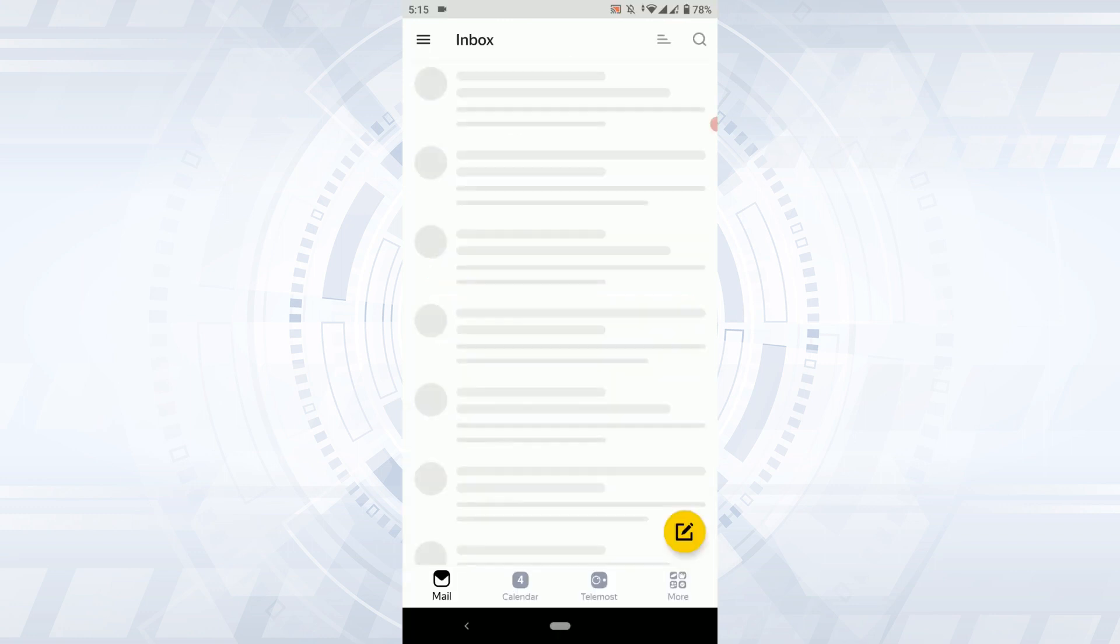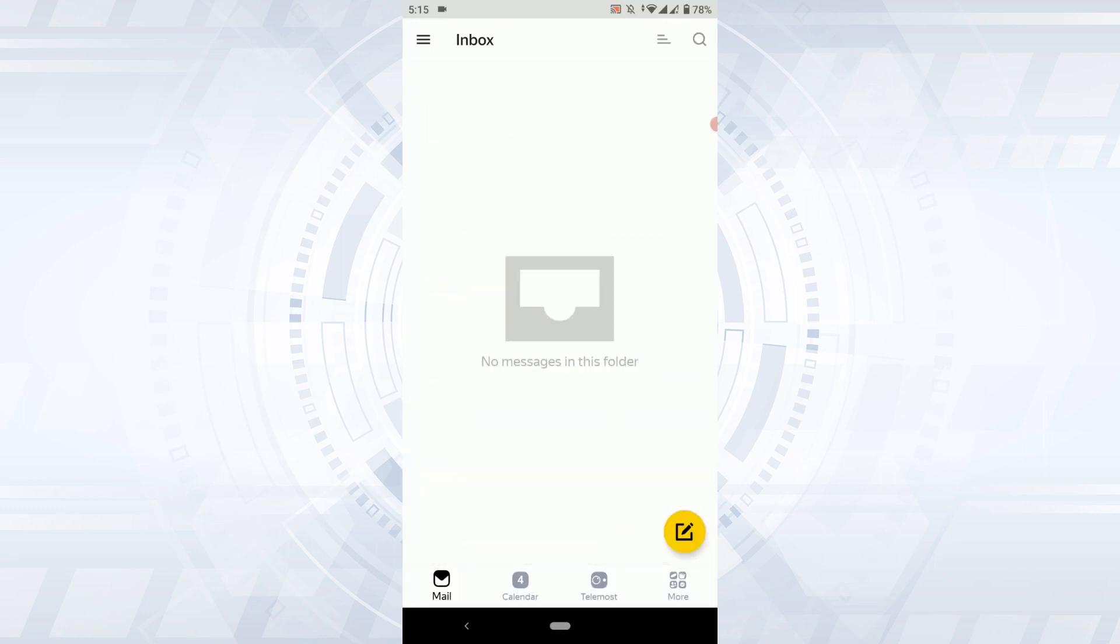And with that, you have been logged in to the account. So this is a simple way how you can log in to your Yandex account. Hope this video was useful. Please like and subscribe to the Tech Log YouTube channel. Thank you for watching till the very end.